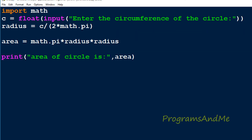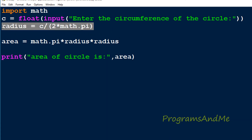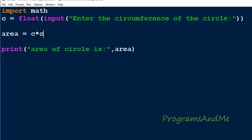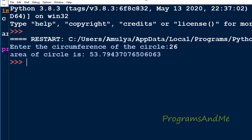Alternatively, you can directly substitute the circumference value in the formula: area = C squared divided by (4 * pi), which is C * C divided by 4 * math.pi. So if I enter 26 here we can see the same value. In this way we can find out the area of a circle when circumference is given.